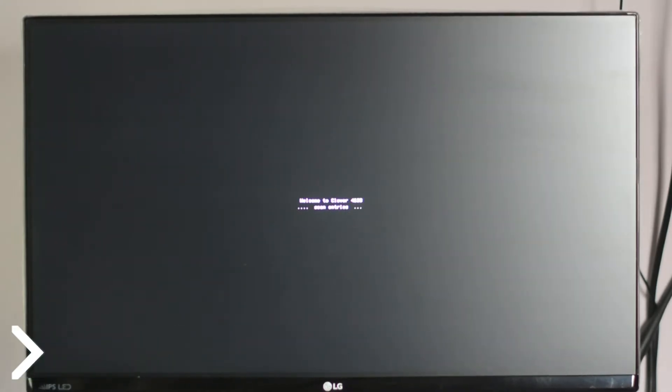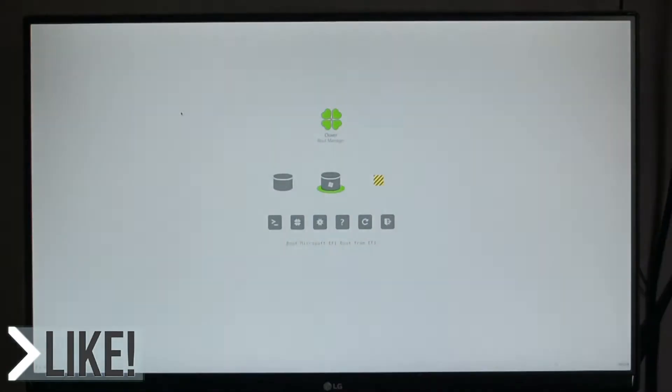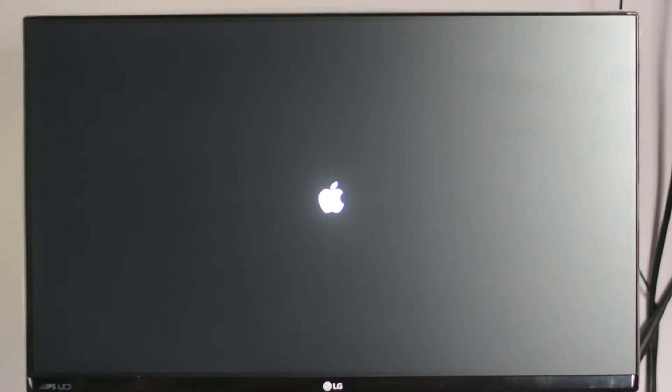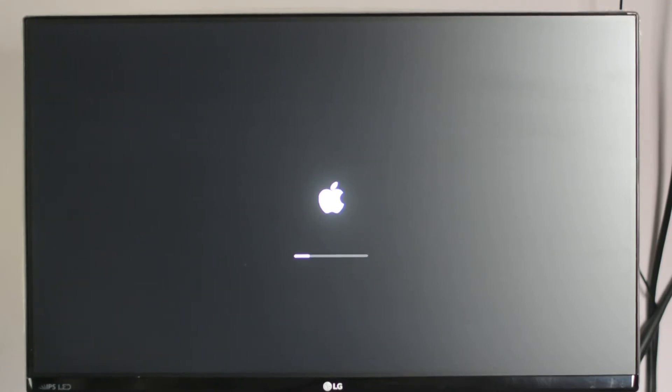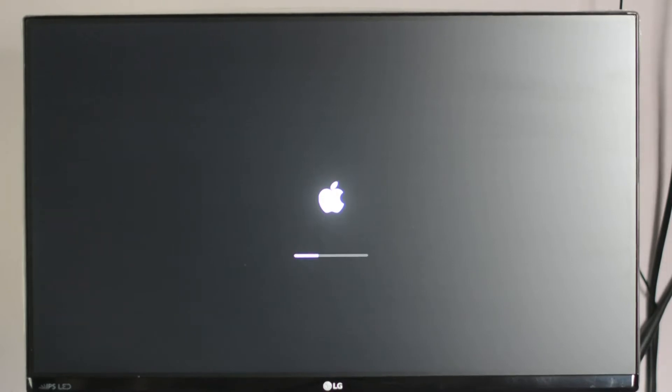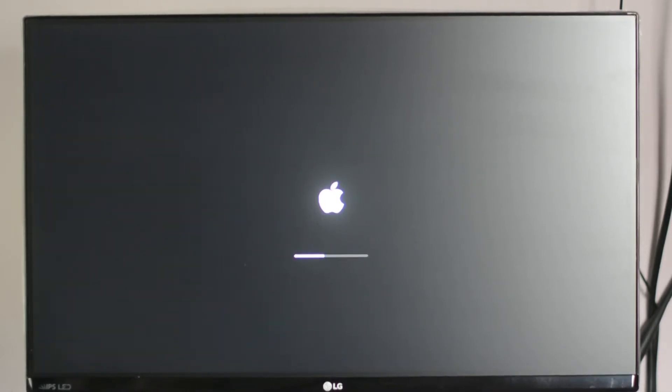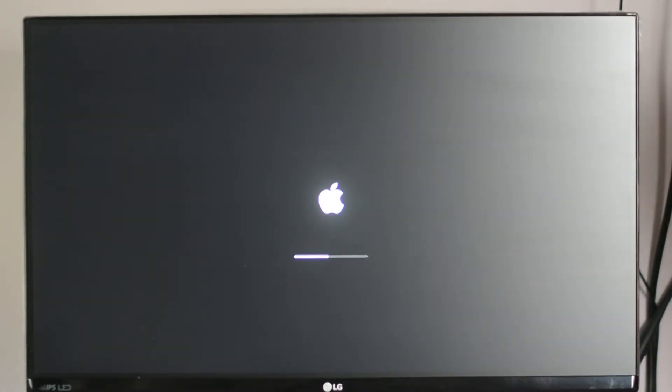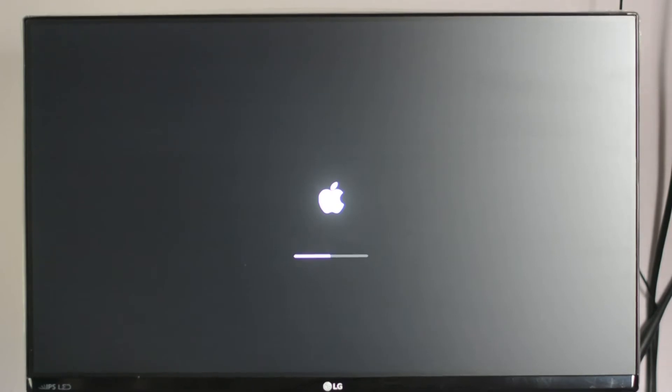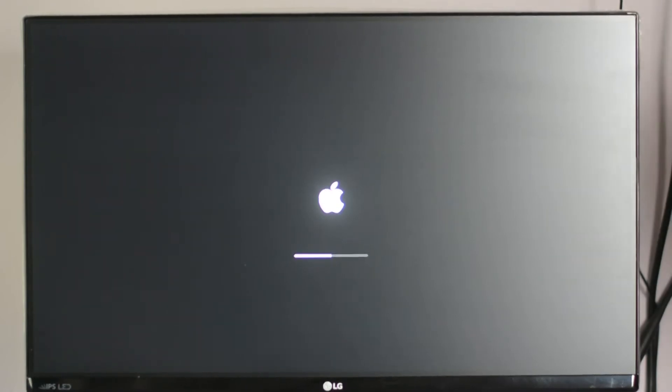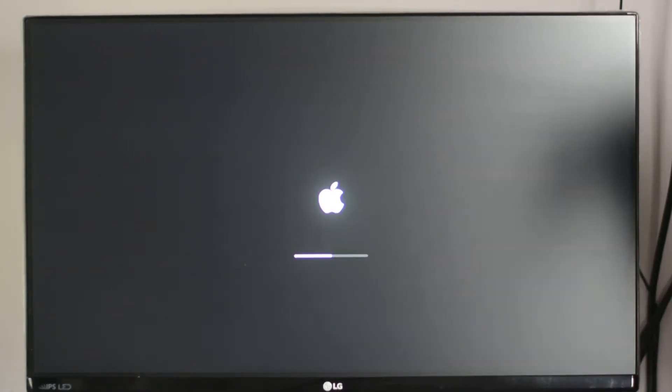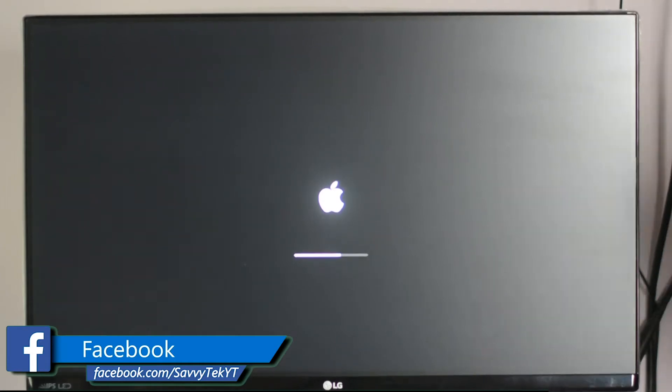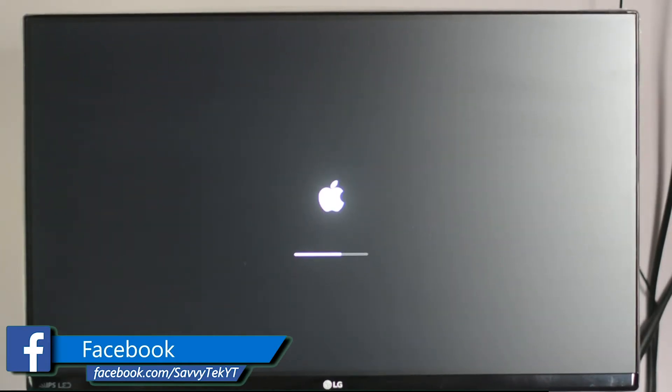Now here, select boot macOS install from Install macOS High Sierra. Wait until you are booted into the installation screen of macOS High Sierra. It might take about 20 to 30 minutes to boot into the installation screen, and again it depends upon the specification of the computer and the USB drive. For me, I was using a USB 2.0, which took about 20 minutes to boot into the installation screen.